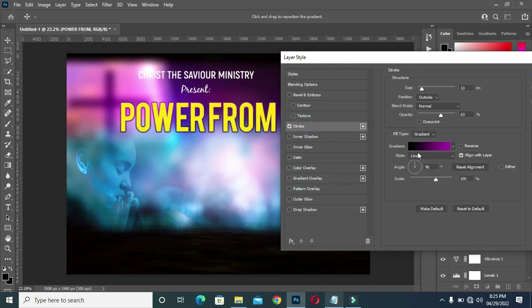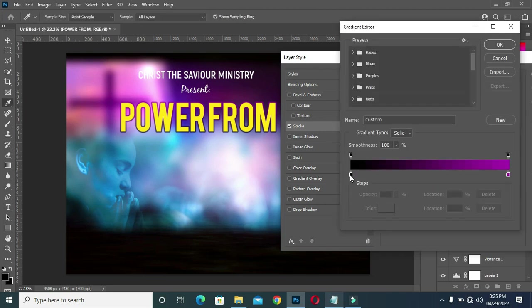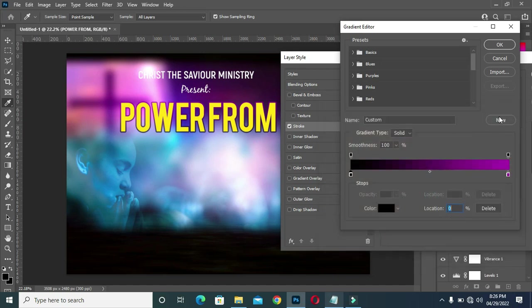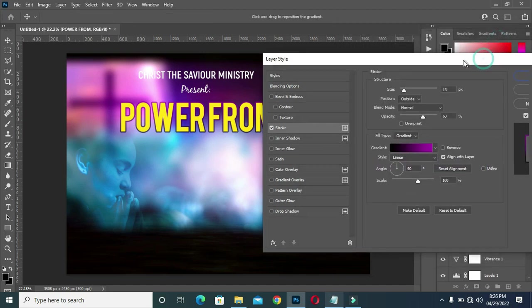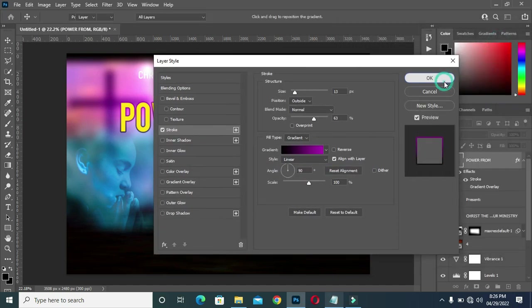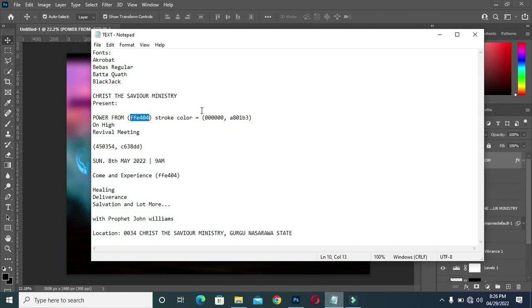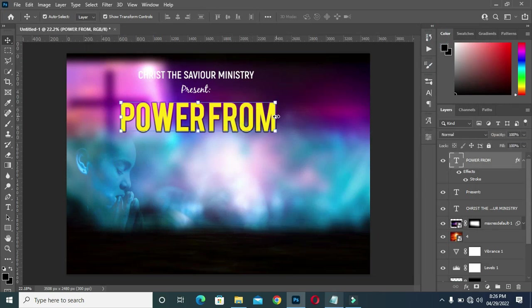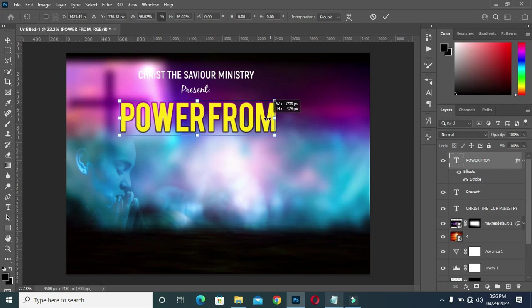What I want to apply is stroke. It's already here. Here are the color codes for the stroke. This is what I have here.